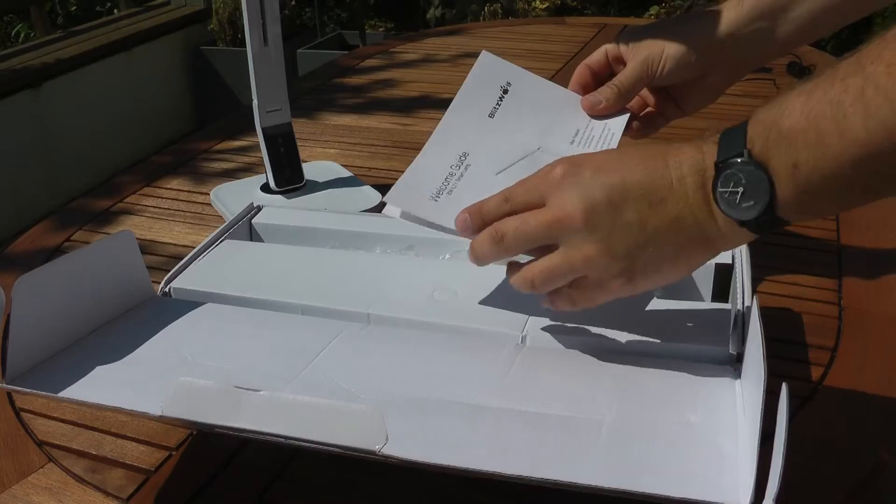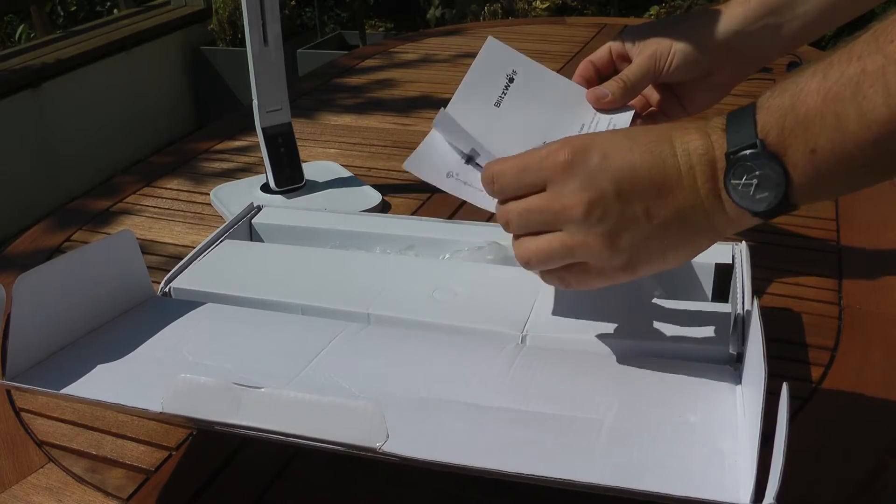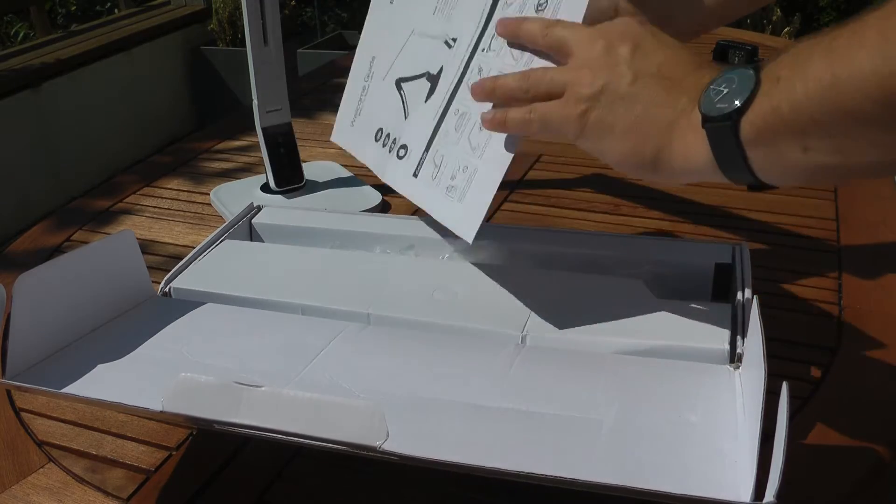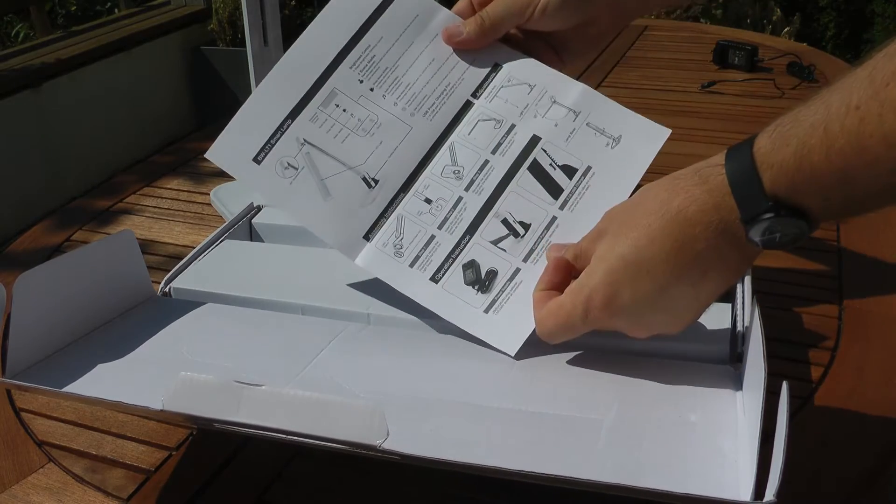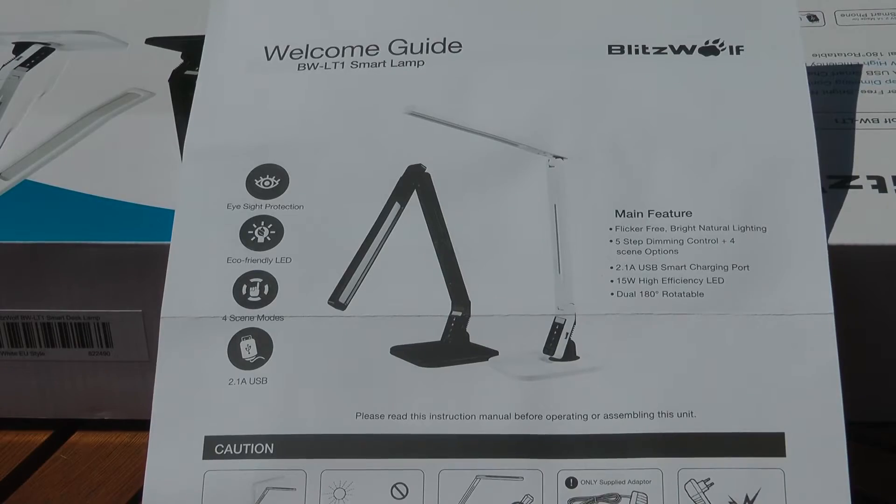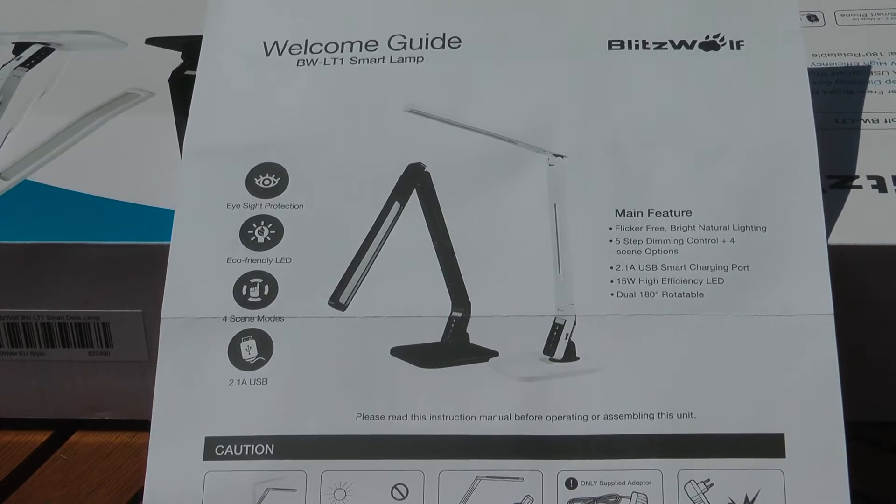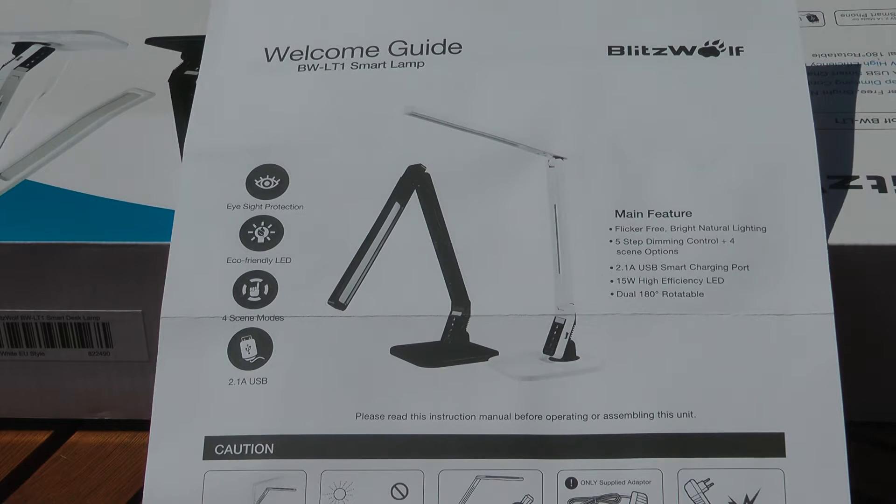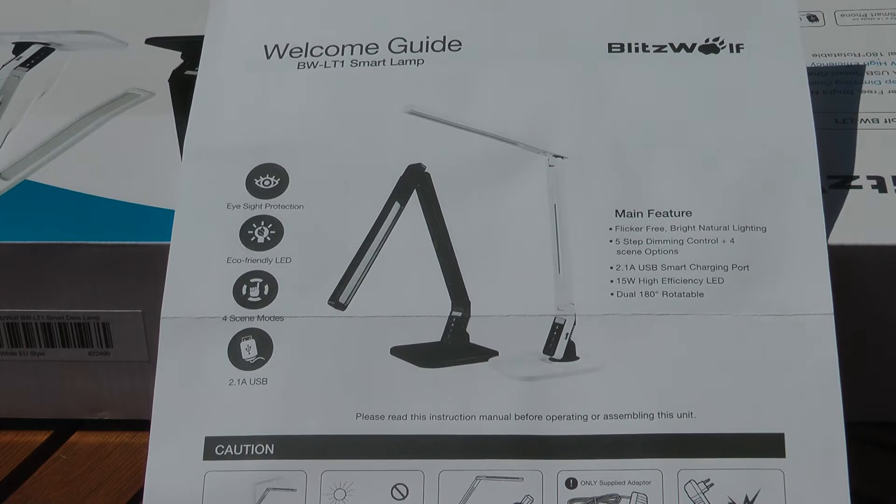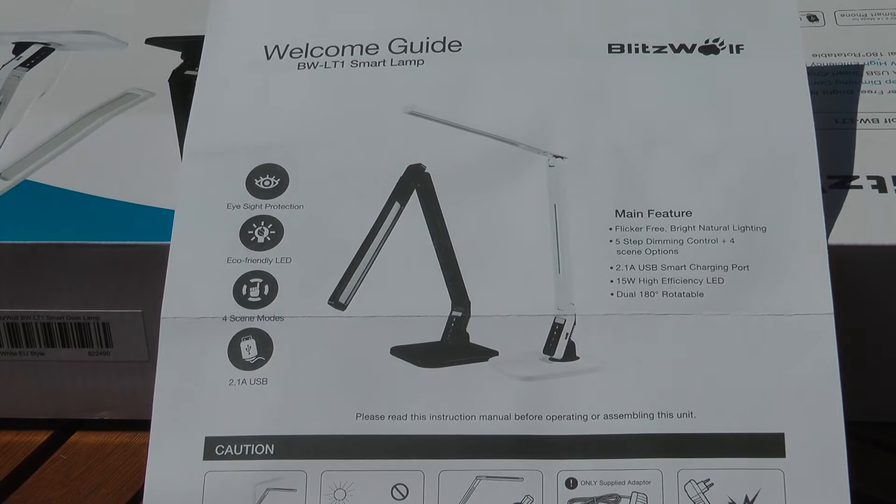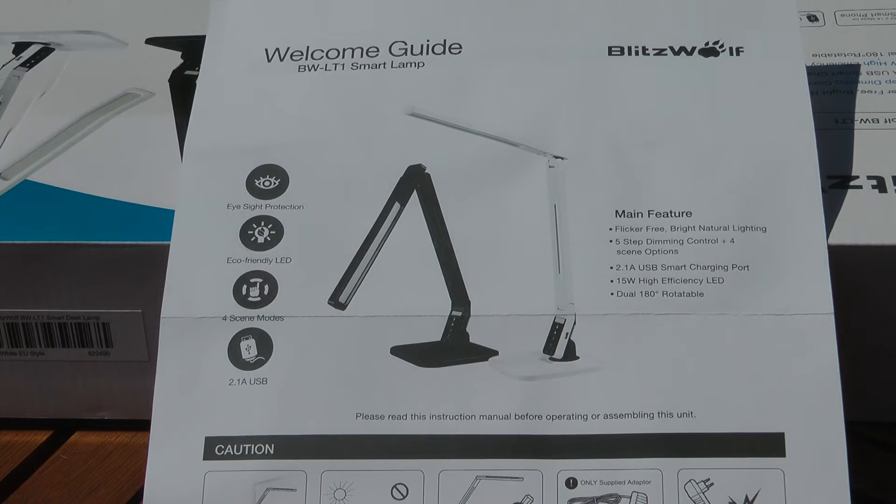The manual is a single page leaflet in decent English with some titles. The front contains the main specs: 4 modes, 5 brightness in each mode, 2.1 amp USB charging socket, and a 15 watt LED.